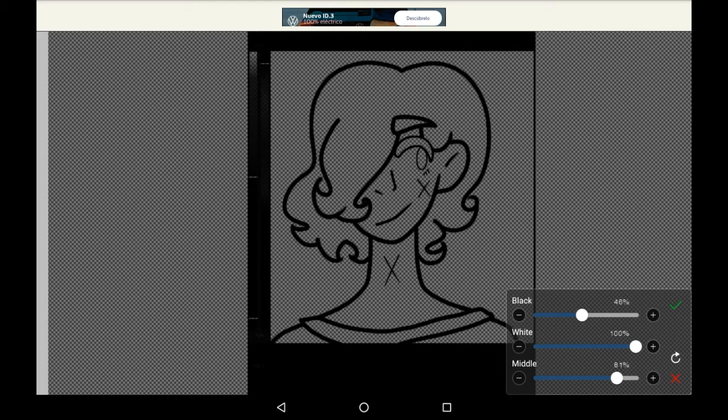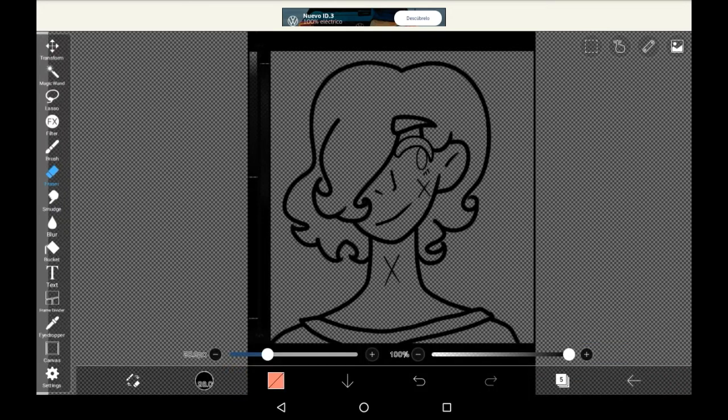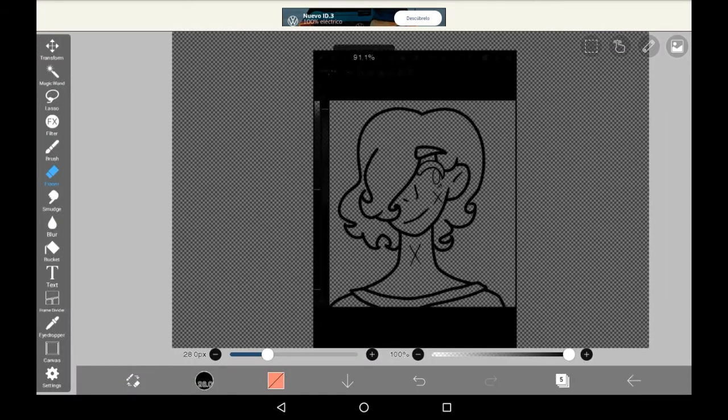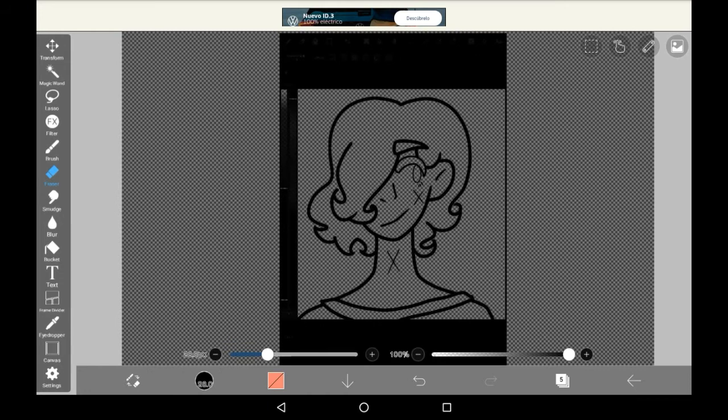Then once you have your desired effect just press tick and you have your lineart here and you can edit all the outside borders to make it look however you want.